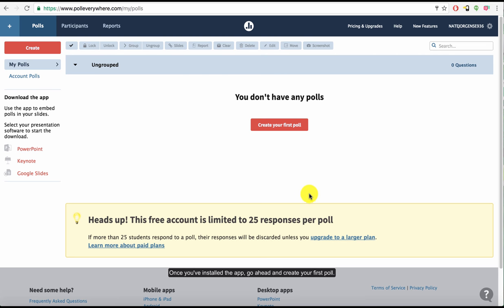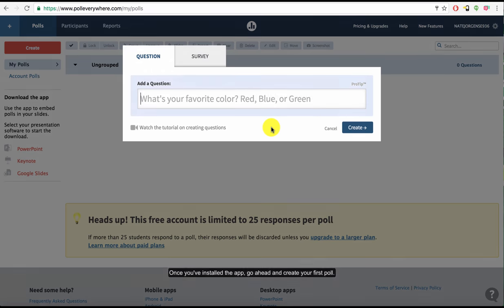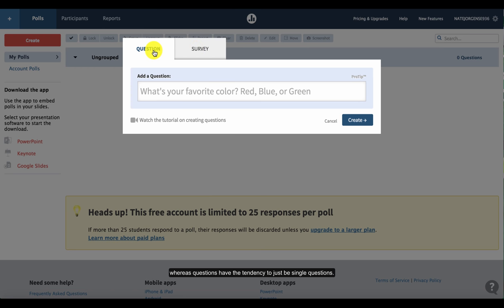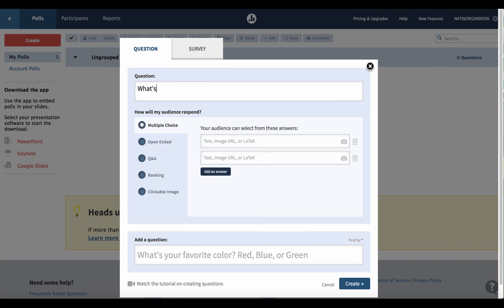Once you've installed the app, go ahead and create your first poll. You'll notice that there's an option to enter a question or a survey. The only real difference is that a survey is a combination of questions you create, whereas questions have the tendency to just be single questions. I'm going to go ahead and add this very simple question.